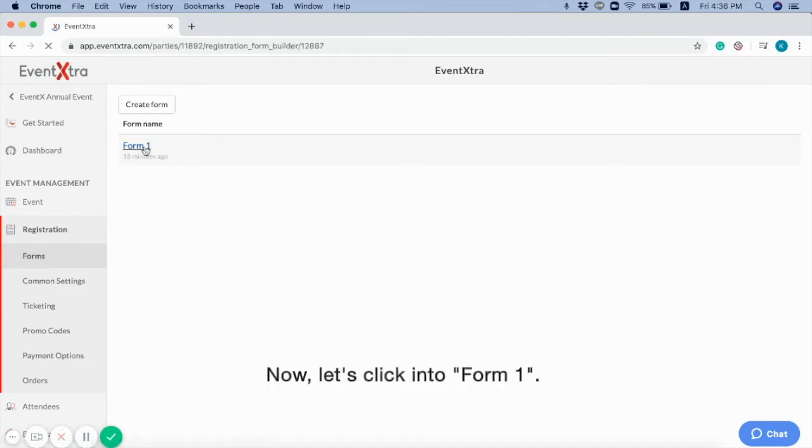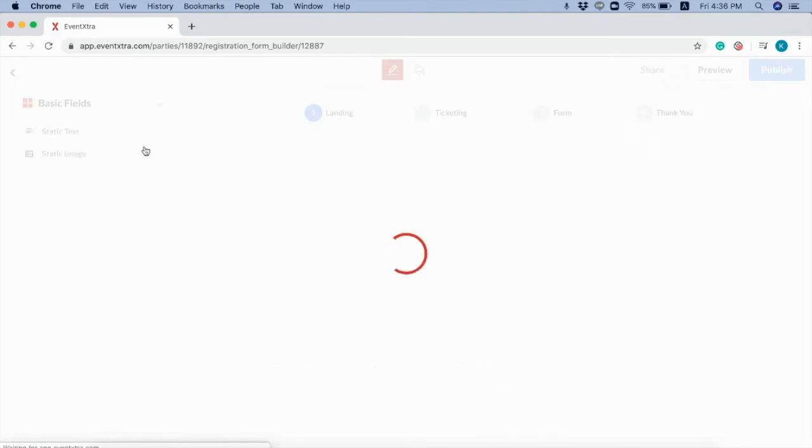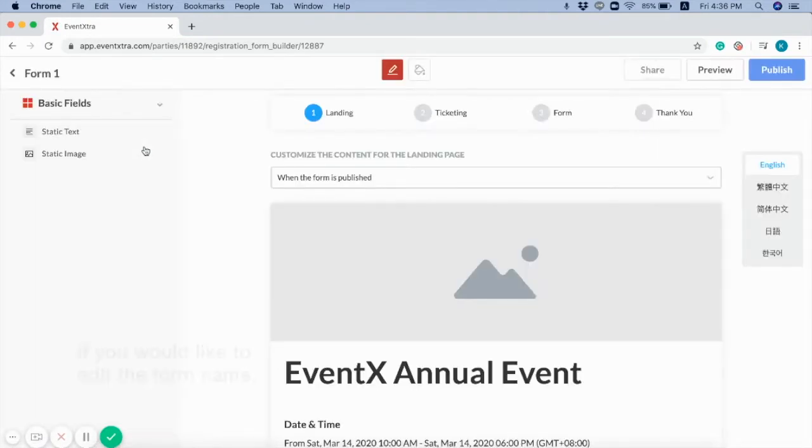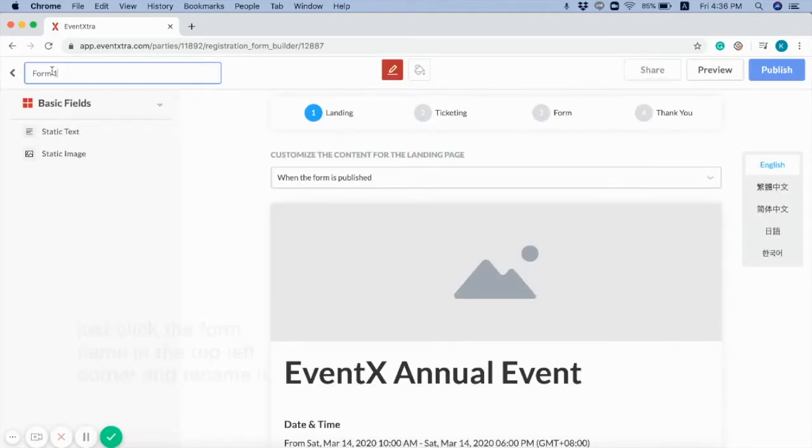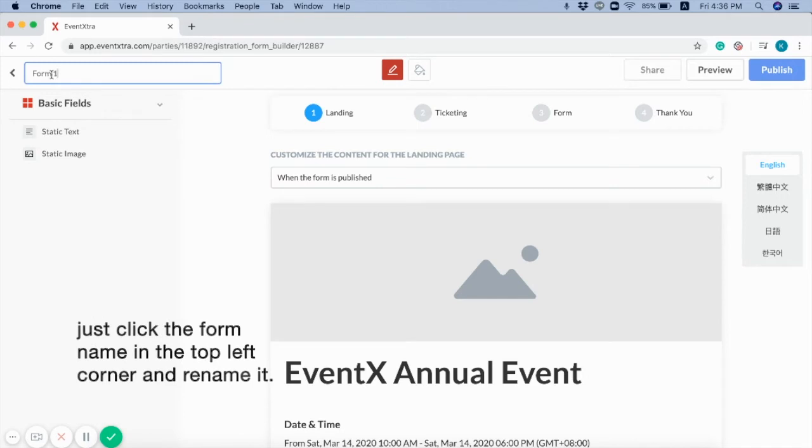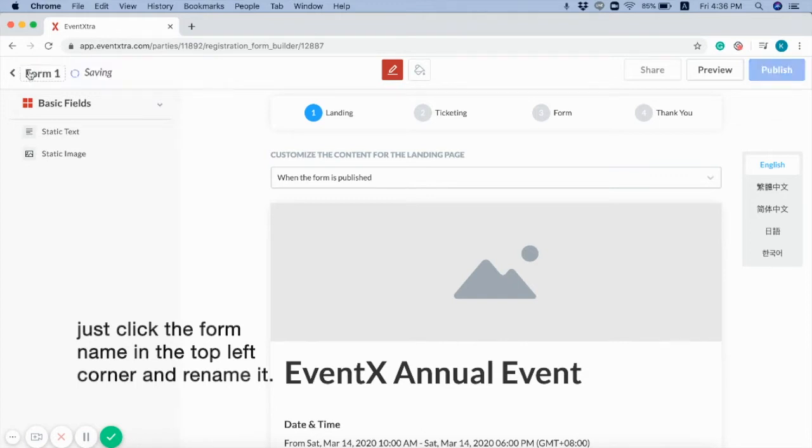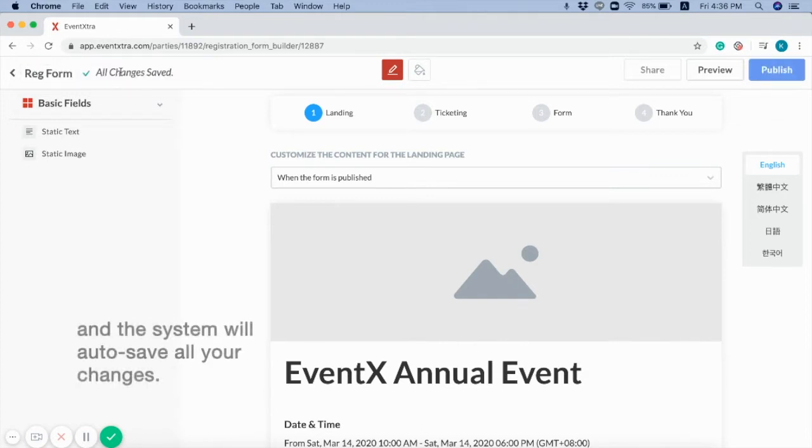Now, let's click into Form 1. If you would like to edit the form name, just click the form name in the top left corner and rename it. And the system will auto-save all your changes.